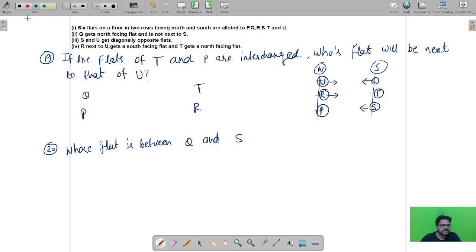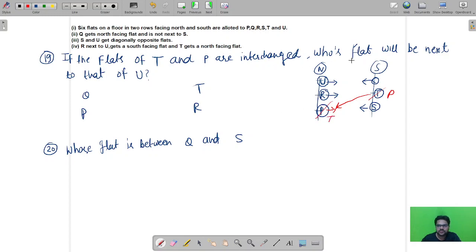Question number 19: if the flats of T and P are interchanged — T's flat is north-facing and P's is south-facing — then P comes to the north and T comes to the south. We are asked whose flat will be next to U. This is unaffected by the interchange, so the answer is R.